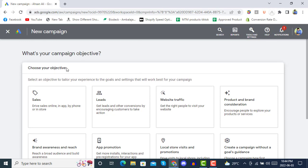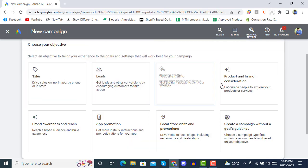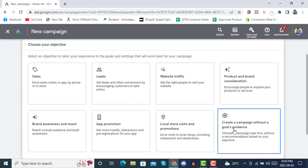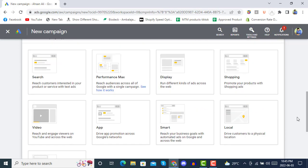Here it's asking for your campaign objective. If you are already familiar with the default objectives created by Google Ads, you can select from those, or you can also go with 'Create a campaign without a goal guidance' — just click it.